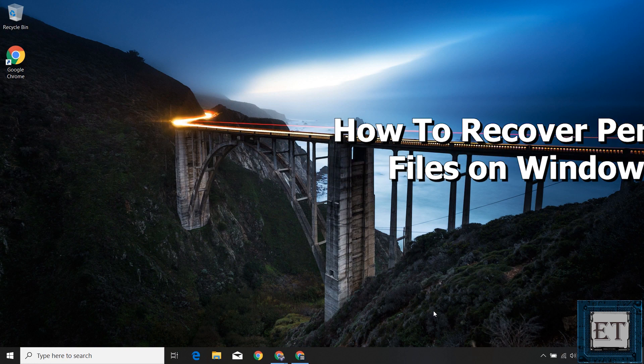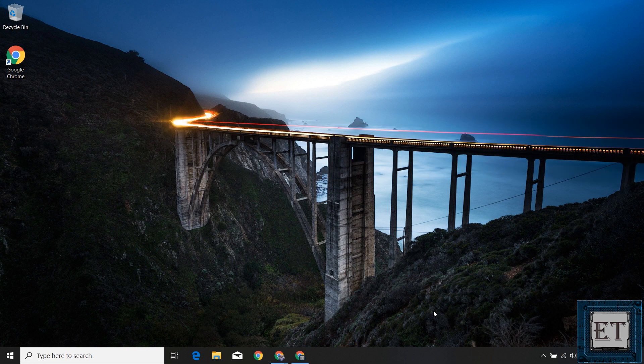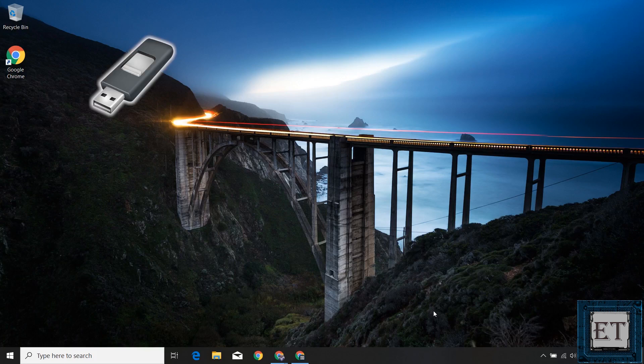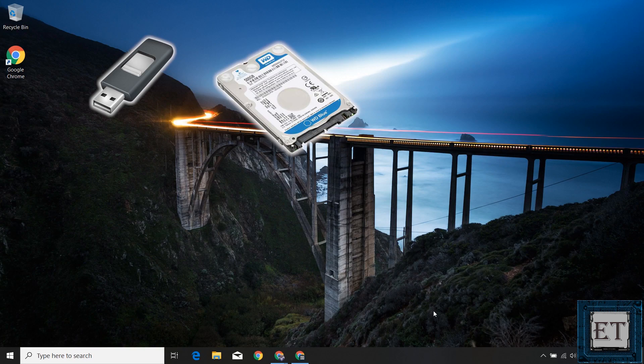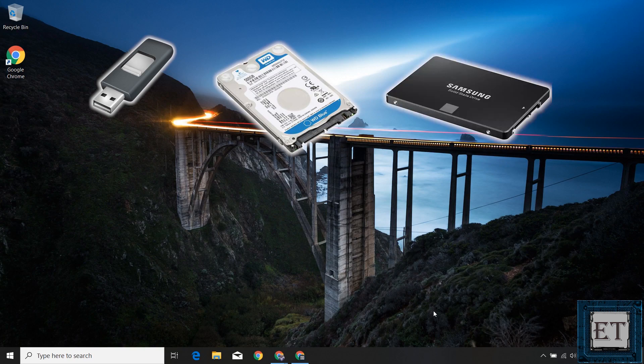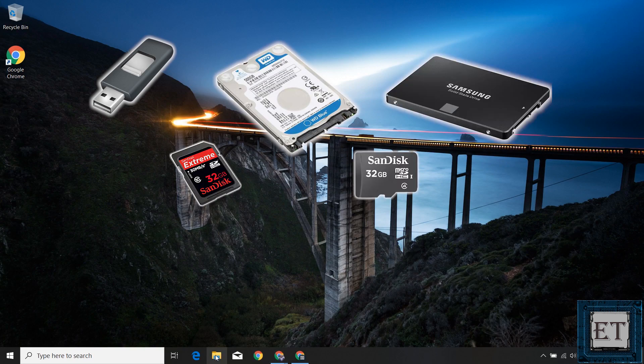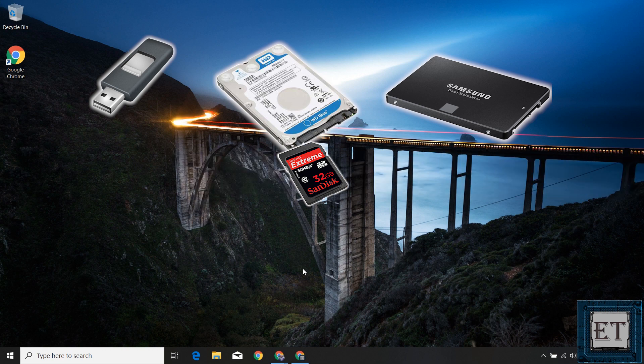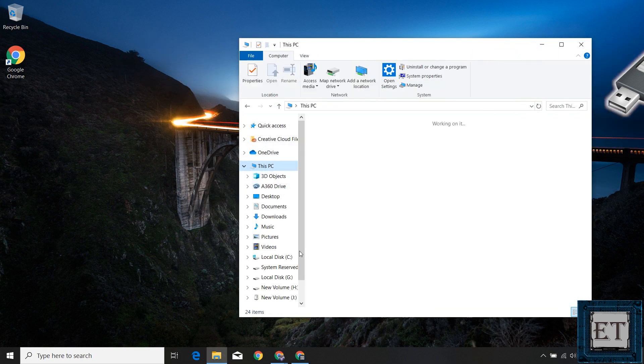This could be files you lost from your PC or from any other storage devices such as USB sticks, external hard disks, SSDs, SD cards for cameras, micro SD cards for phones, or just about any other storage media.